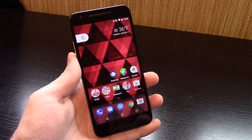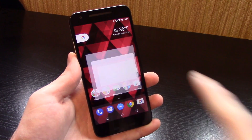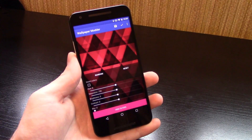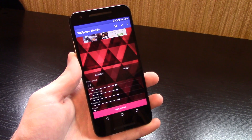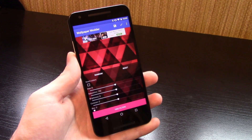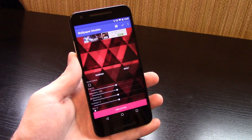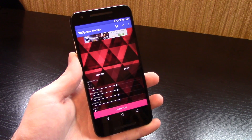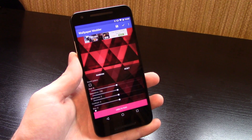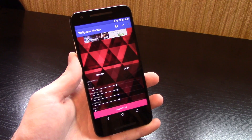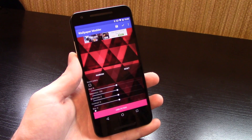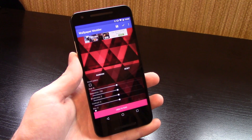So I've set my wallpaper and now I'm going to open up Wallpaper Modder, and it automatically grabs my wallpaper. I have some sliders across the bottom for hue, saturation, brightness, contrast, and blur, and I can change these to change the color. Hue and saturation are what you're going to want to use to change the color.